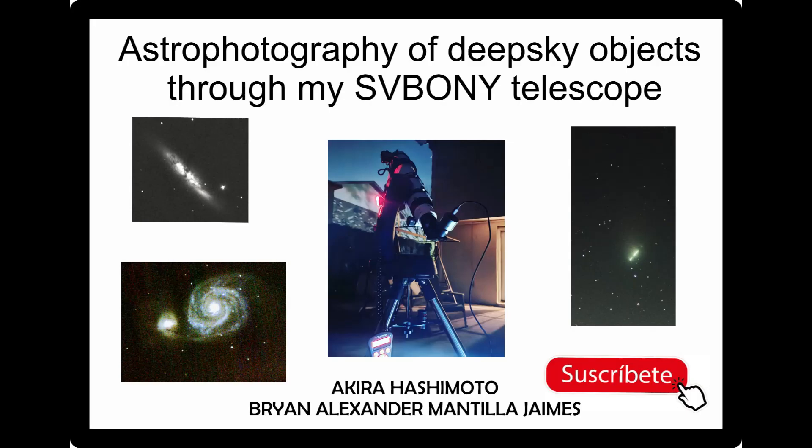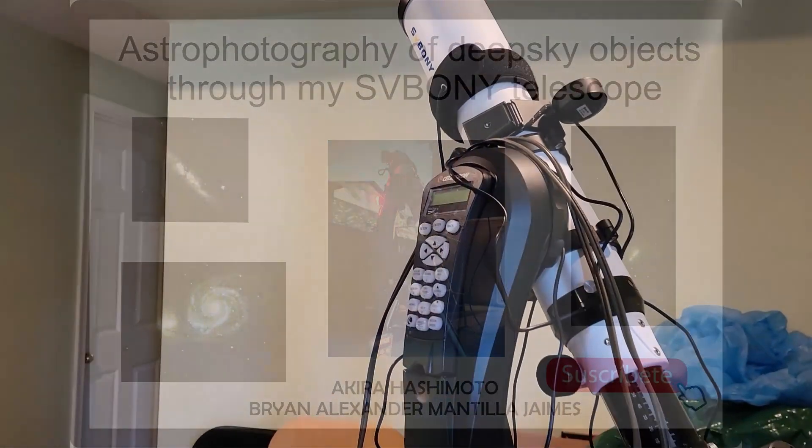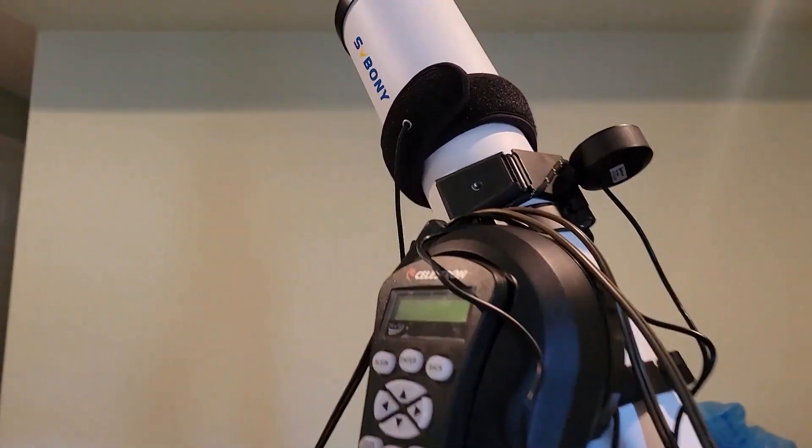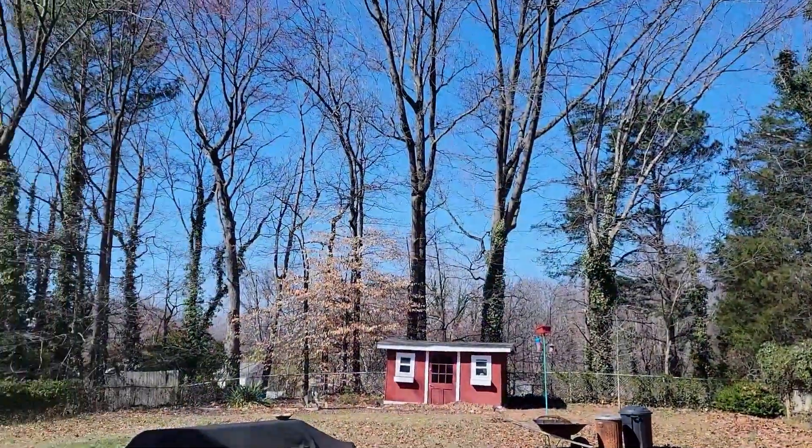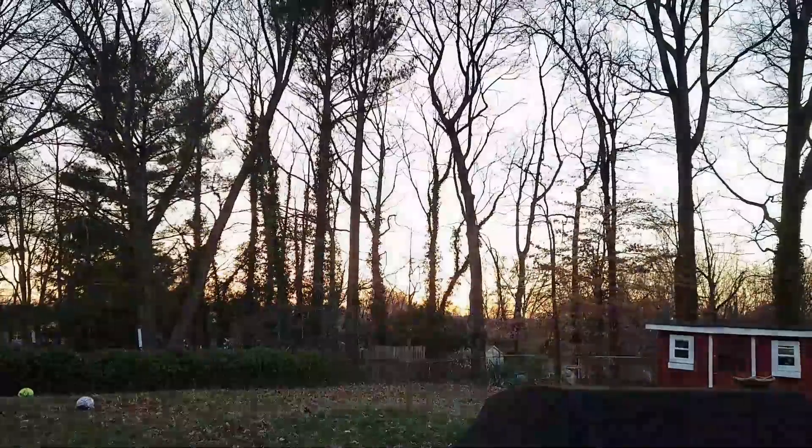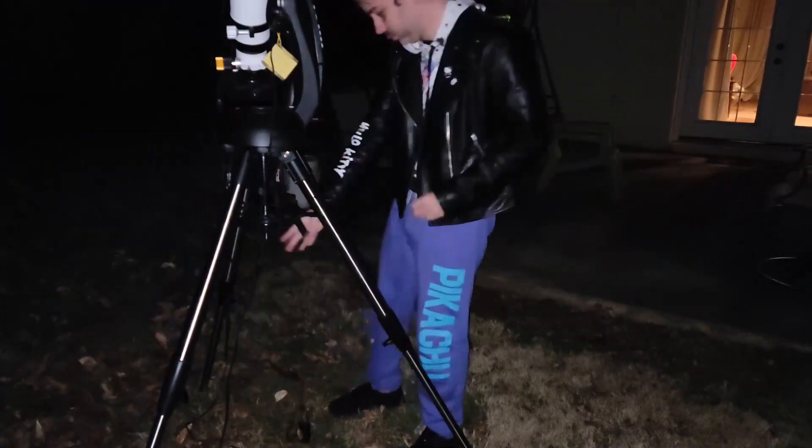My name is Brian, amateur astronomer and deaf. Join me on a journey through the vastness of space as we explore the beauty of distant galaxies through my Sponi telescope and Celestrian Nexstar mount.